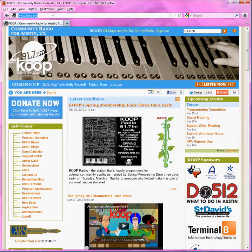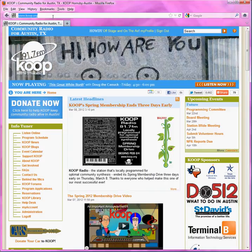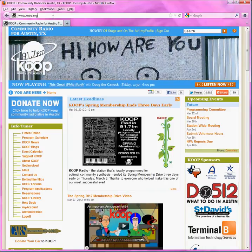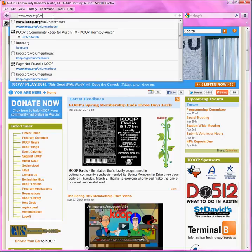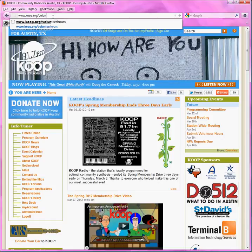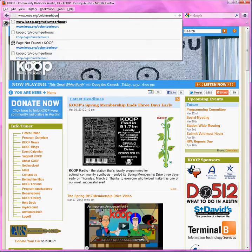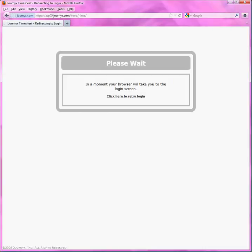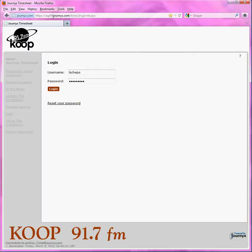So the first question you'd ask is, hey Lisa, how the heck do I get to JernX? Well, that's pretty easy. You just go to coop.org/volunteerhours — V-O-L-U-N-T-E-E-R-H-O-U-R-S. Didn't think I could spell, did you? Well, you were wrong.